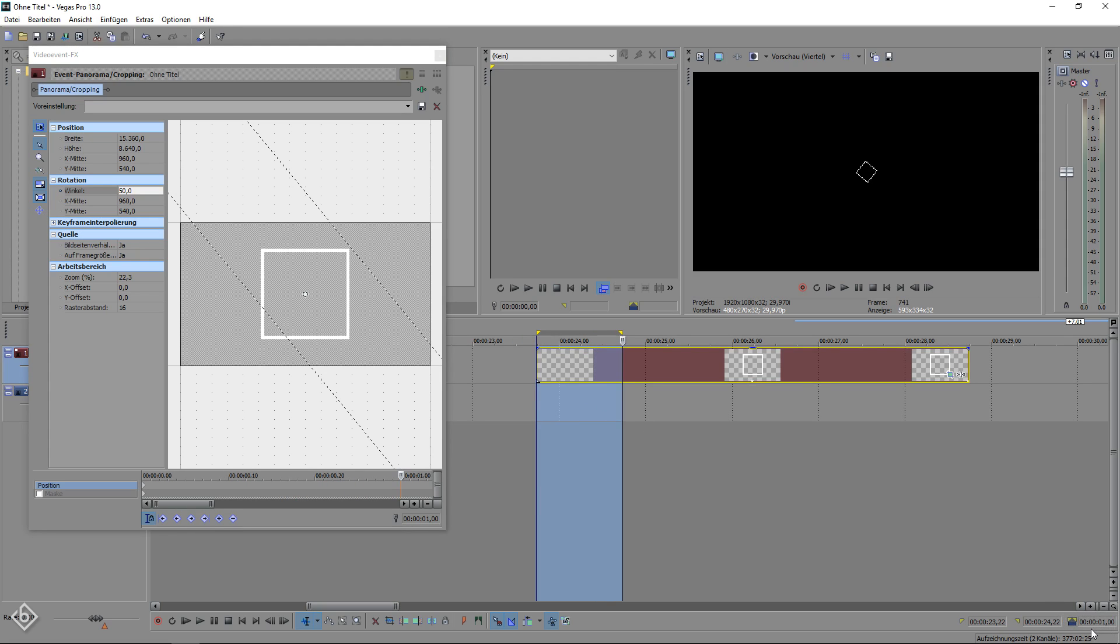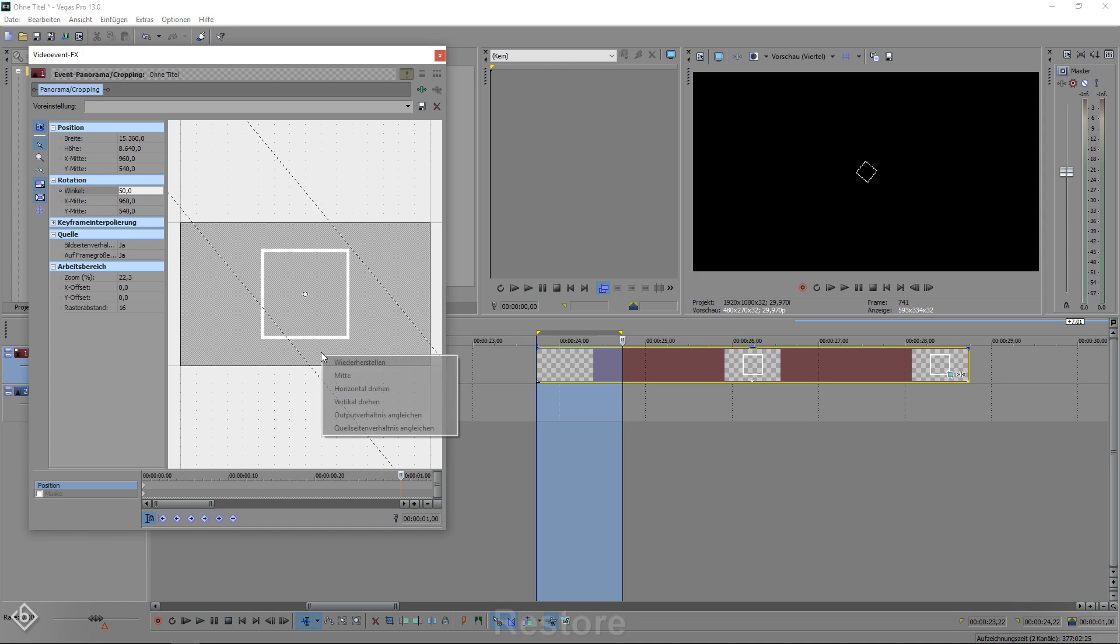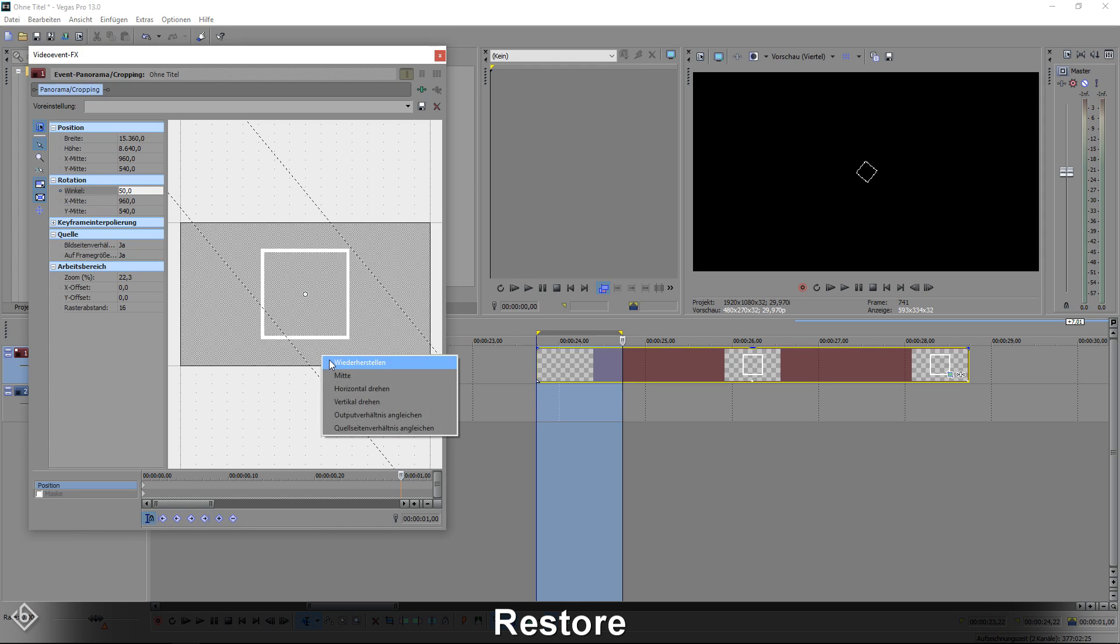Now that we went 1 second forward, we are going to reset everything to normal. To do that, simply right click into the window and select the option Restore.